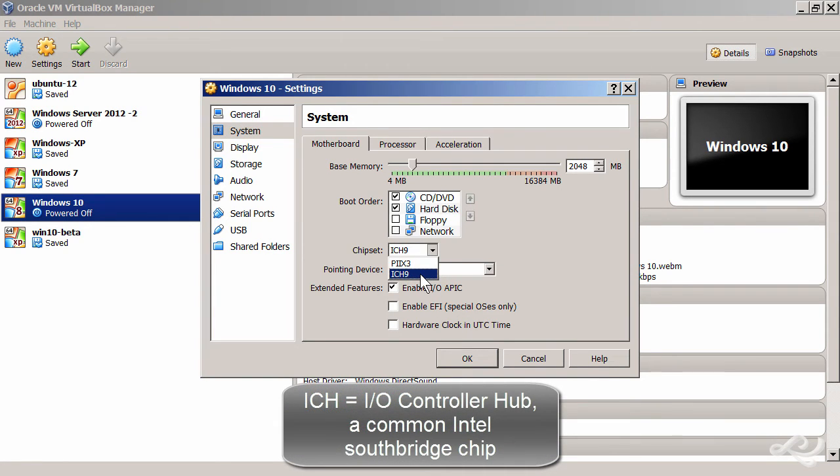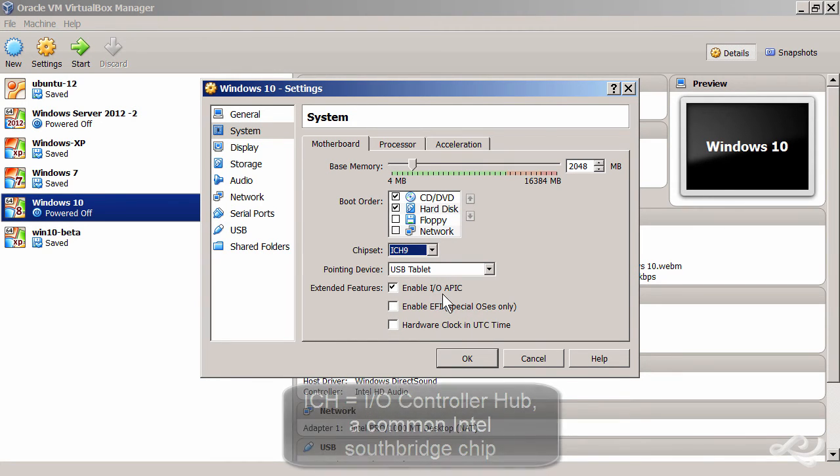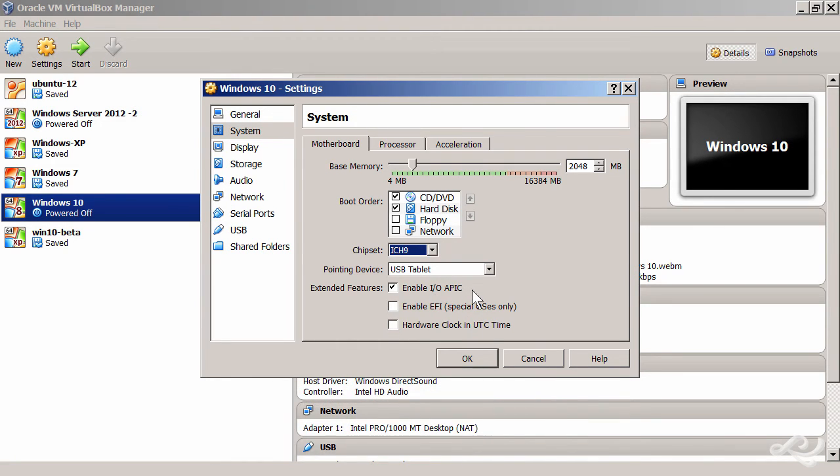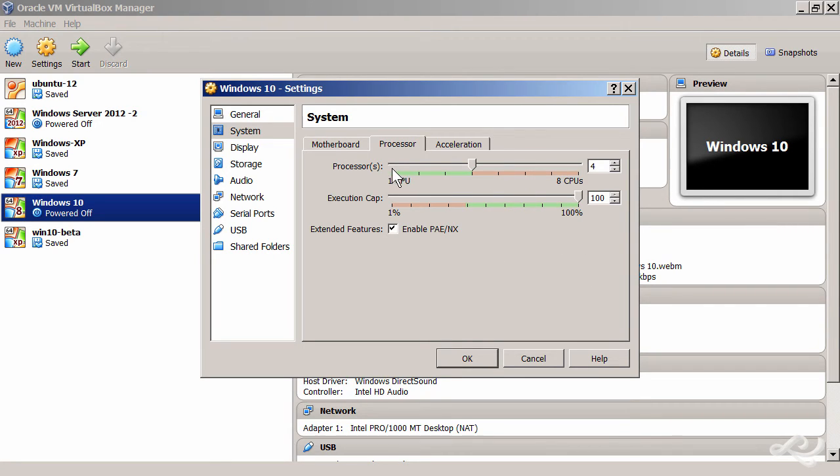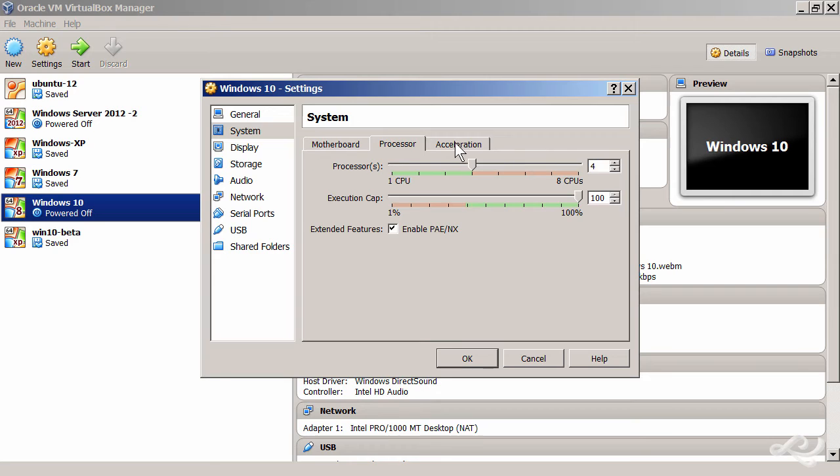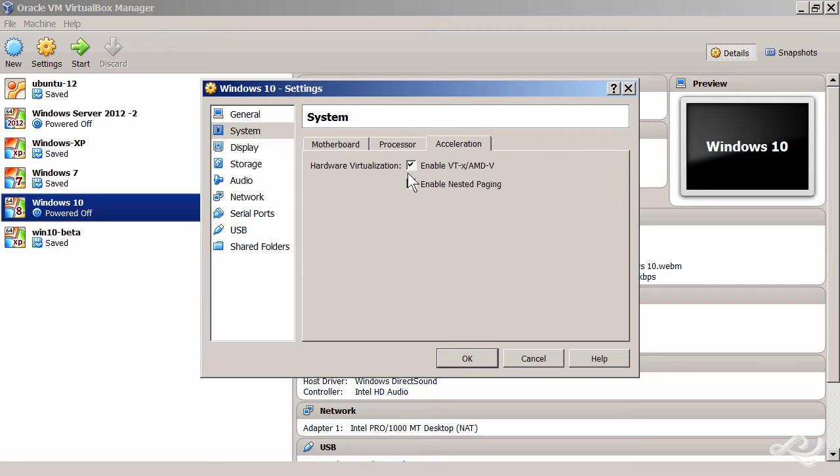In addition, if we go to the Processor, we want to enable PAE/NX. By default, it sets you to one CPU; you can change it to four CPUs if you're running a quad-core or something like that. And finally, we go to Acceleration and we want to enable both of these.